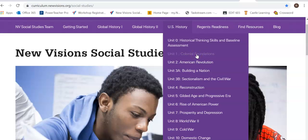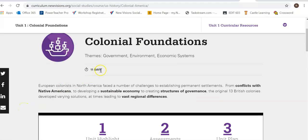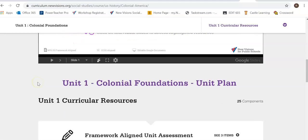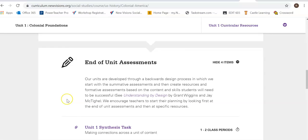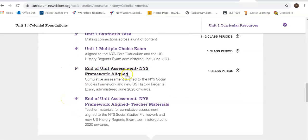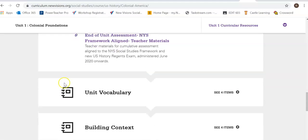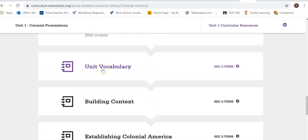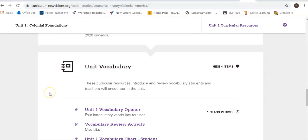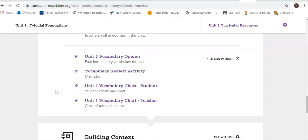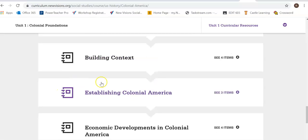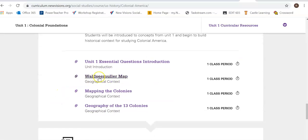What's really cool is that when you click one of the units, it has all sorts of lesson plans, themes, and tells you the amount of days it should take. It gives you resources, end-of-unit assessments, and tests aligned to the Regents exam and the framework. It also has unit vocabulary that you can give to your support teachers — if you have an ENL or special ed support teacher, they can use these vocab words to work with students in another space.